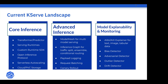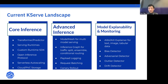Question on multi-model serving: how does it work — are multiple models running in a single pod? That'll be covered in a later slide.